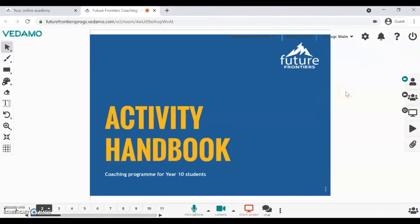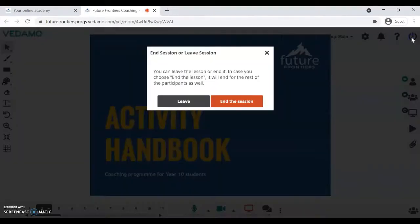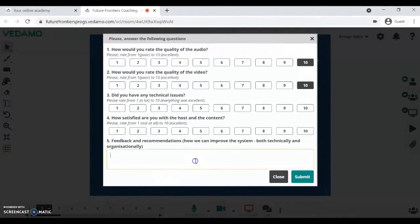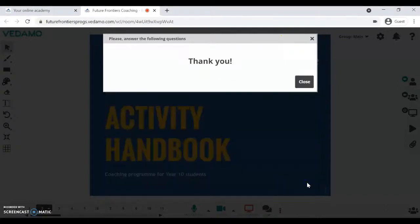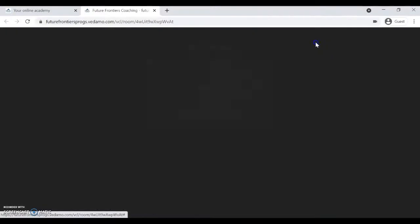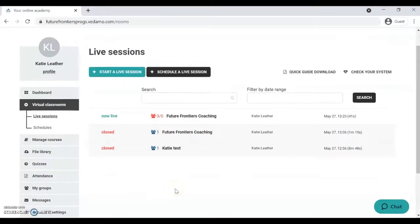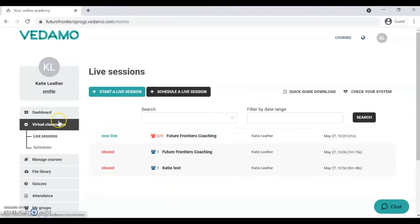To end the session, select the end button and choose 'End the Session'. If you have feedback for the platform or for us, you can select those options or write it in the text box, then just hit 'Submit'. That's your session done — close this off and you'll be back in your virtual classrooms dashboard.